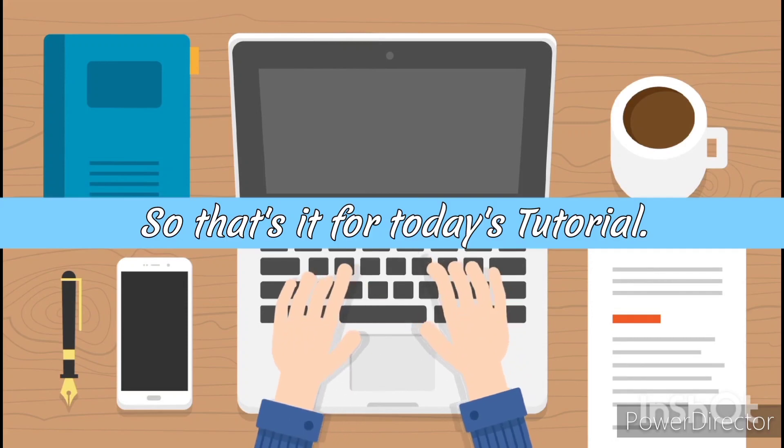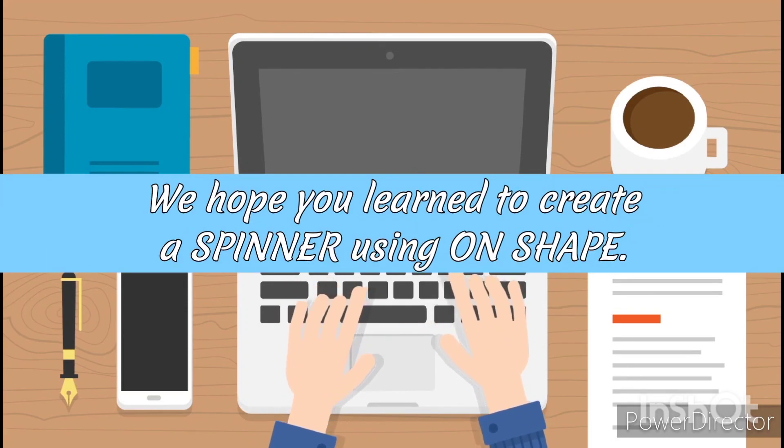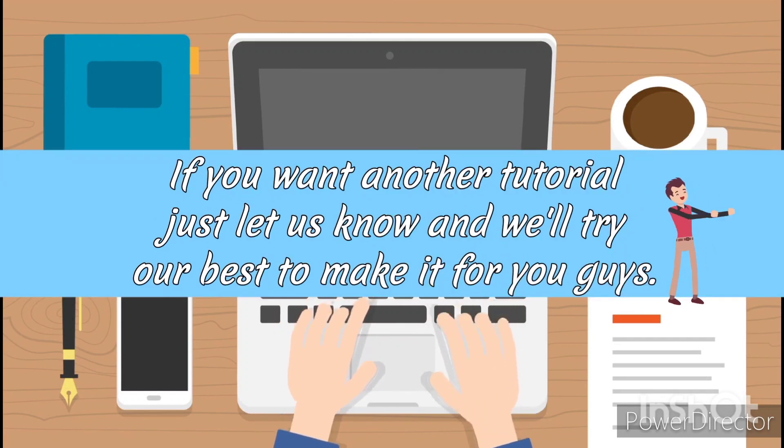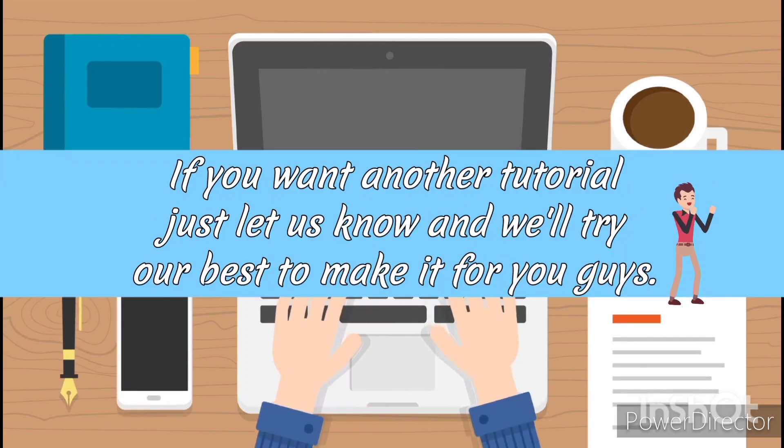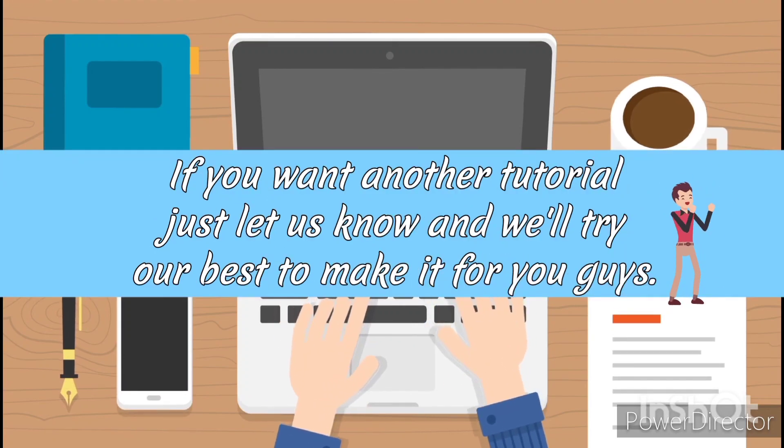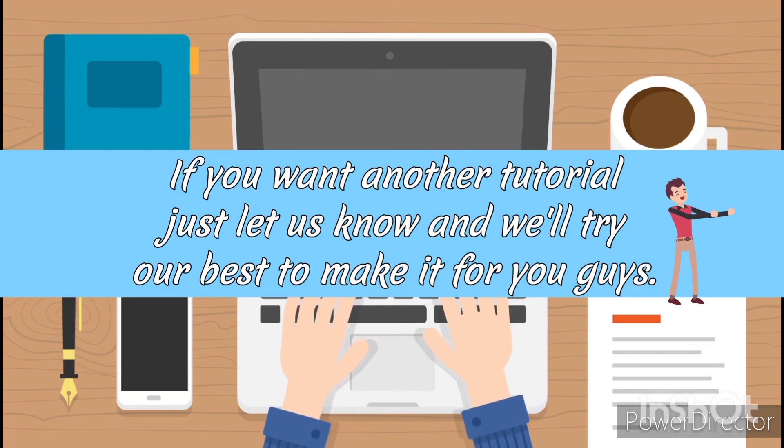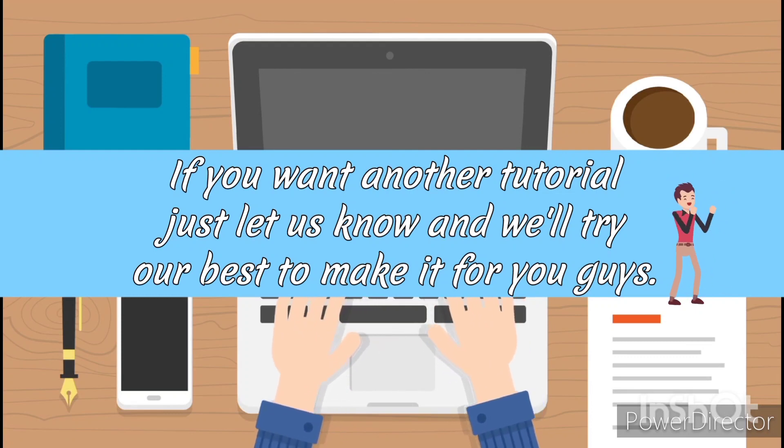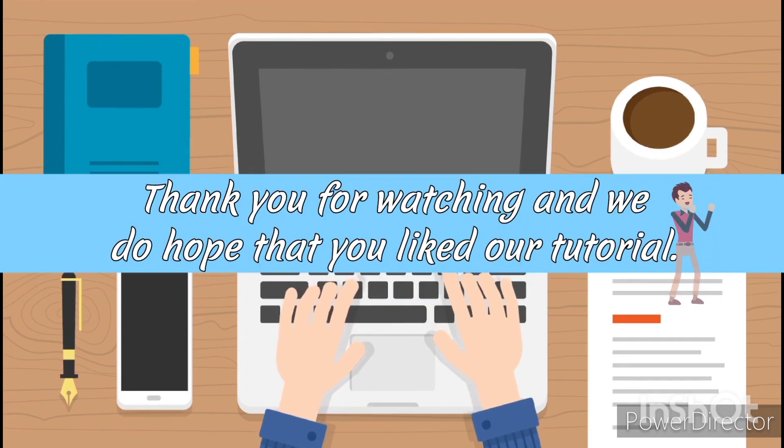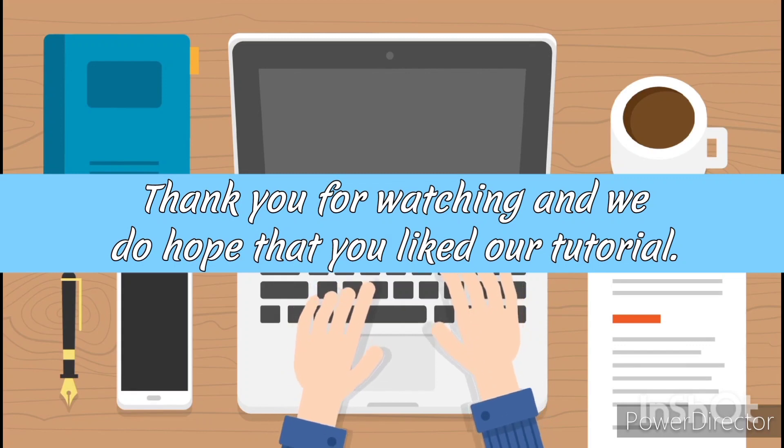So that is for today's tutorial. We hope you learned to create a spinner using Onshape. If you want another tutorial, just let us know and we'll try our best to make it for you guys. Thank you for watching and we do hope that you like our tutorial.